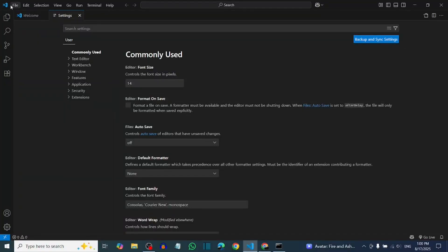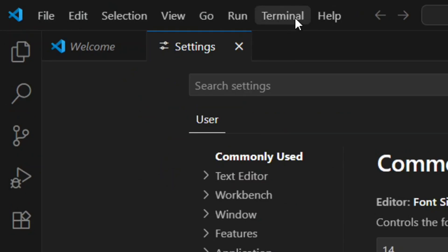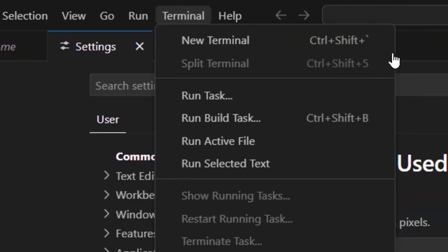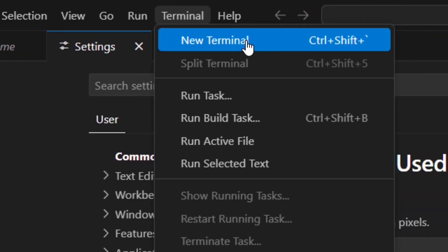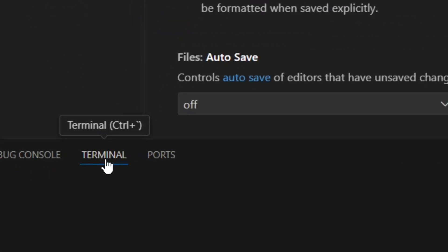After that, open VS Code. From the top menu, click on Terminal, then click on New Terminal. The terminal will open at the bottom of VS Code.